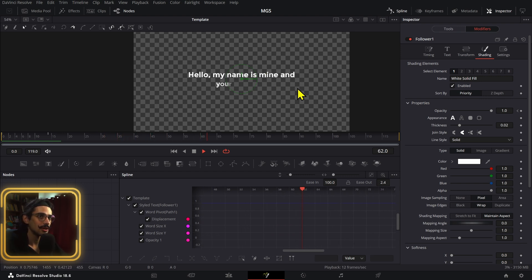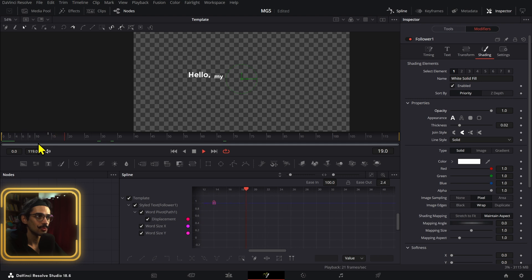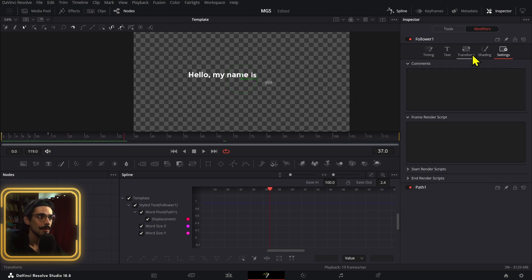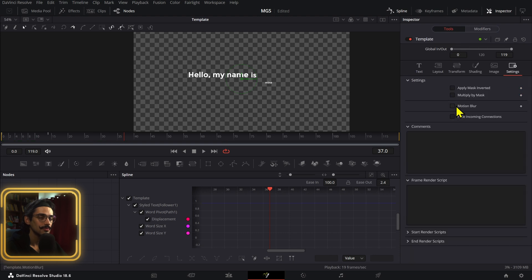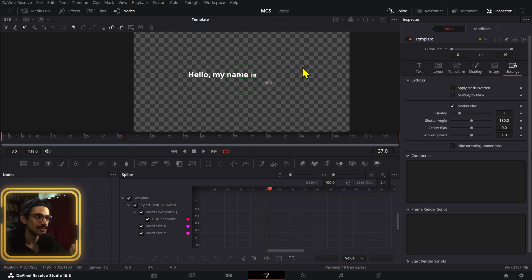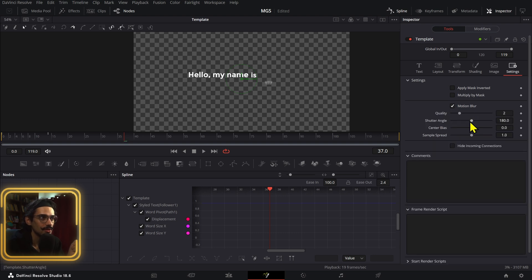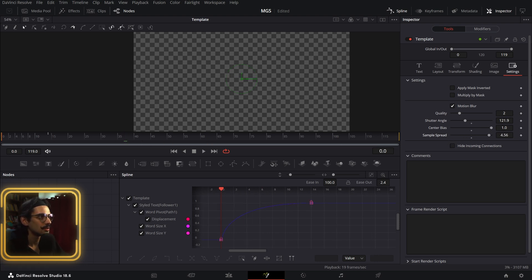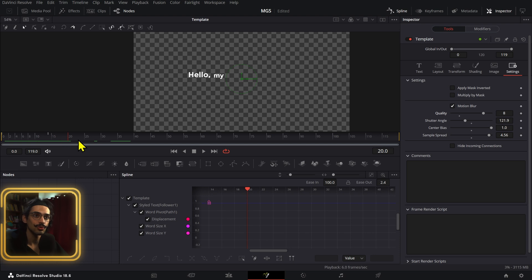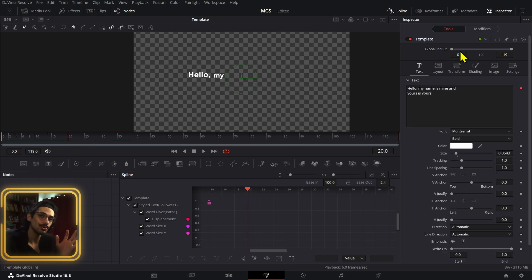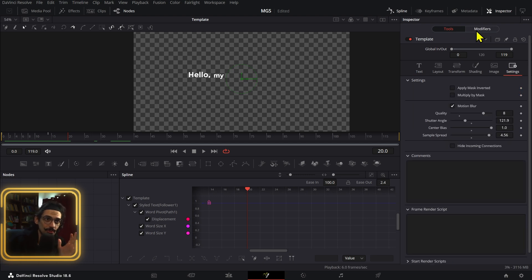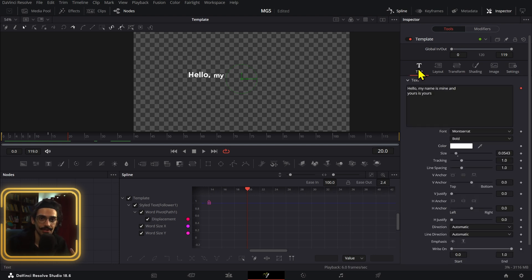The opacity reveal happens letter by letter, character by character. You can leave it like that or skip it — it still looks cool because the text just appears from nowhere. You can also simulate an opacity animation using motion blur: enable it, set center bias all the way to one, and it works pretty well. The motion blur is in the Tool section and will automatically apply to anything you animate on this text.